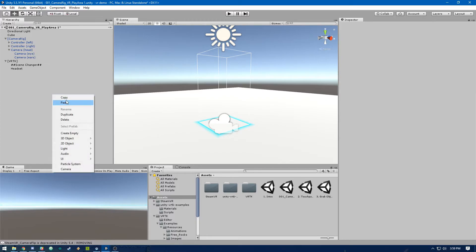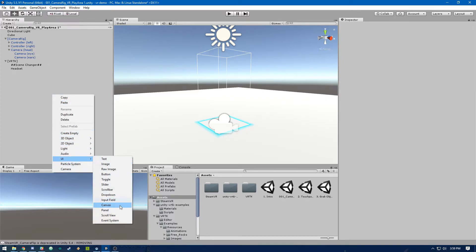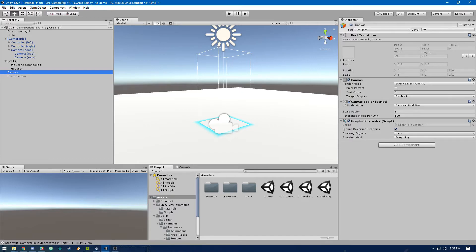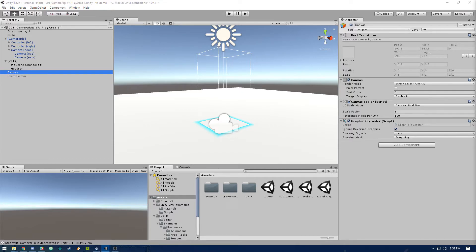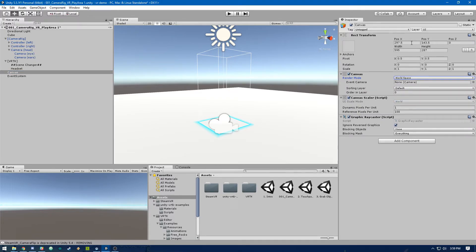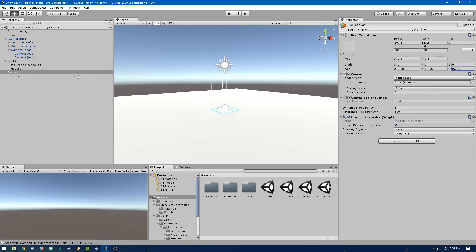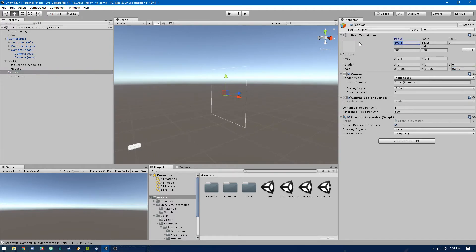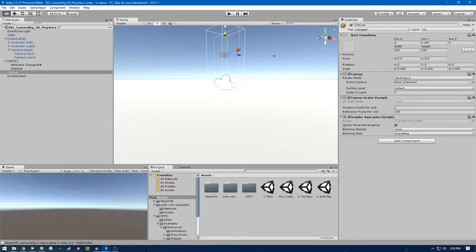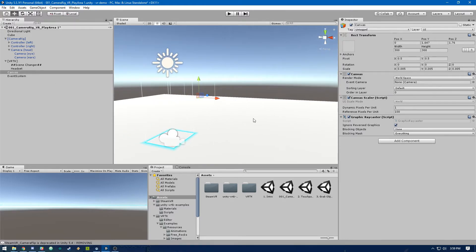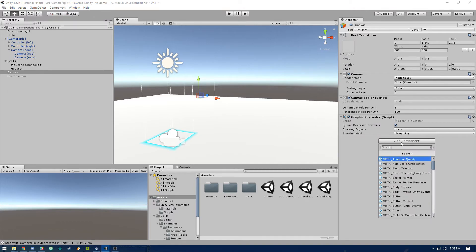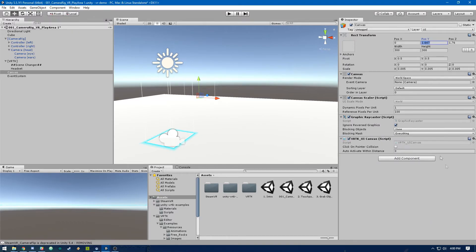Now we need to actually create a canvas. So let's create a UI canvas, and then we need to change screen space overlay to world space. Let's set the position to something smaller — and remember, we've got to scale down this canvas. Let's set that to the origin and place it out in front of us. On this canvas we also need to remember to add the VRTK UI Canvas component, and then we can leave those default settings.